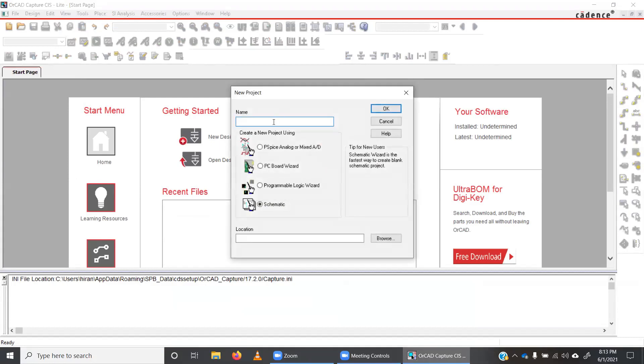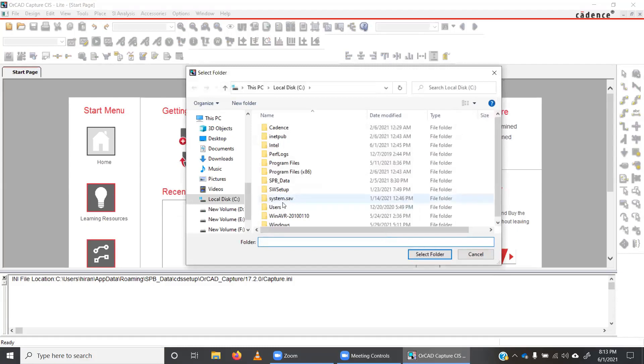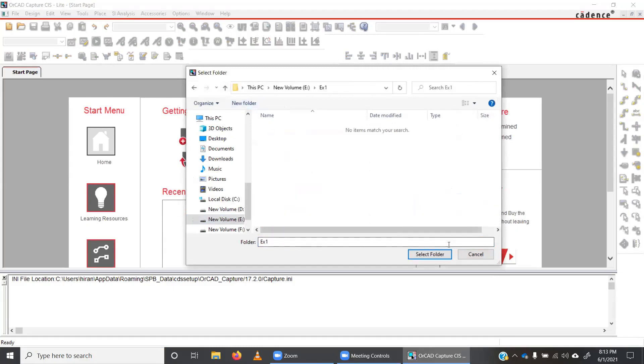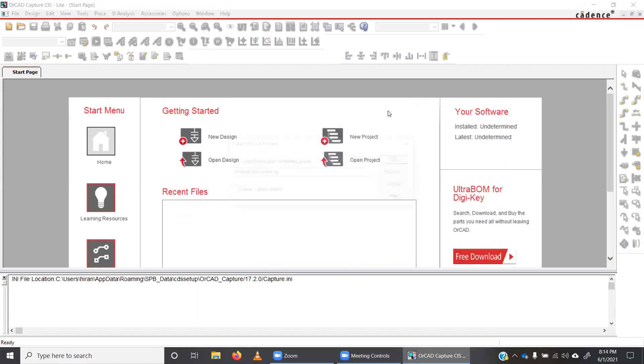And then here I can put a name for my project. So since we need to do the simulation, this is important. At this point, we need to select PSPICE analog and mixed signal. So if you select any of the others, you will not be able to do the simulation. And then you can find the location to save your files. I'll save my project in this folder. So all the files that I create, they will be saved in this particular folder. So click OK. So the next question is asking whether we need to create a design based on existing one or blank one. So it's a blank project. So I'm going to start a blank project.